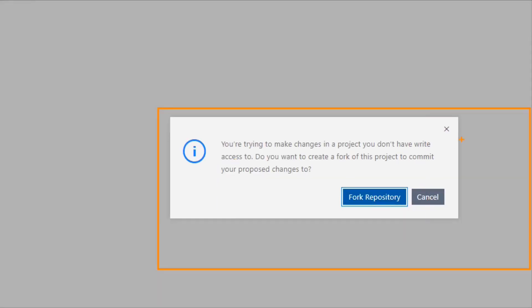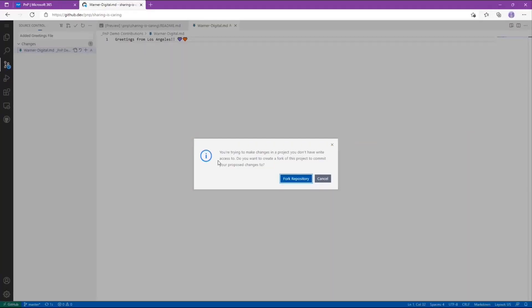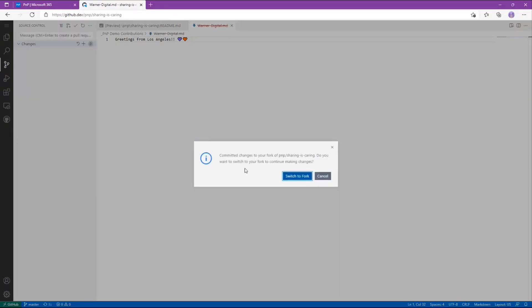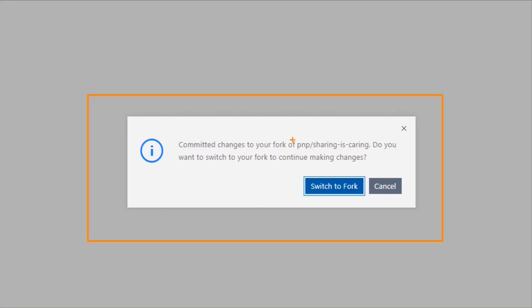When you click commit, it tells you: you're trying to make changes to a project you don't have write access to, because we're not an administrator. It asks: do you want to create a fork of this project to commit the proposed changes? A fork is just a fancy way of saying make a copy of it in my account so I can make changes and then submit a pull request. If you get this message, select Fork Repository. For anyone who has already forked the Sharing is Caring repo, you likely won't get this message — you'll go directly to where it asks if you want to create a branch. Yes, we want to create a branch — it's a copy of a copy, an isolated place to make your changes. Leave it as patch-1 or whatever the name is, hit Enter, and now it says your changes have been committed to your fork of Sharing is Caring.